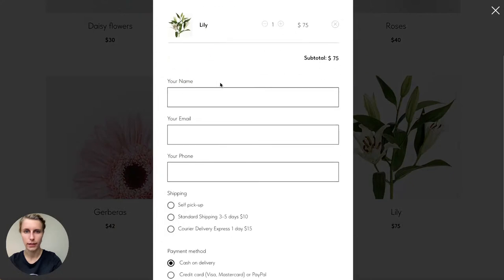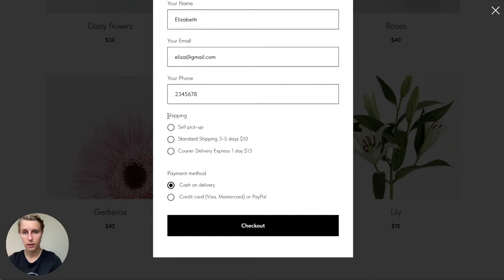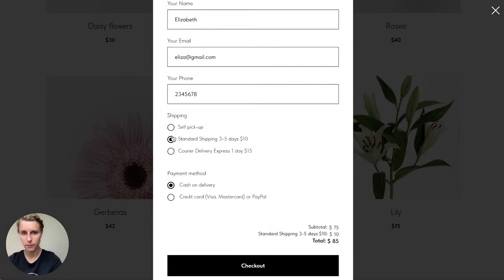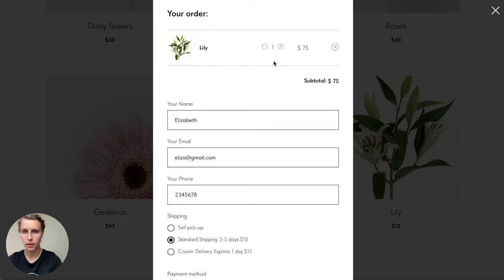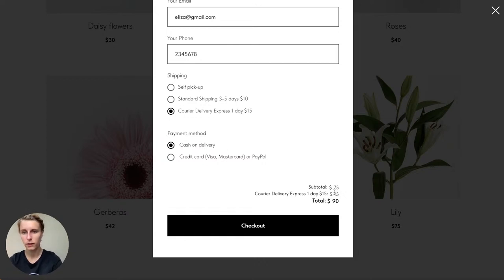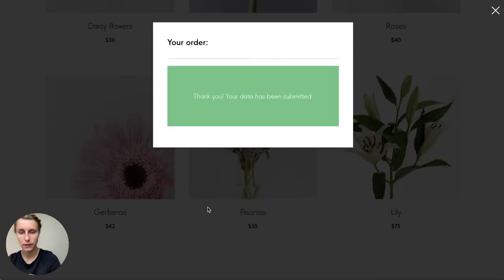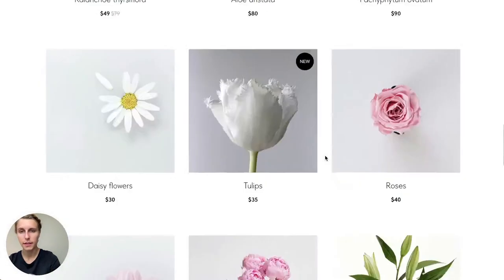I want to buy a lily. I put in my name, email, and phone number, and the shipping options appear — self pickup, standard shipping, and courier delivery. When I select standard shipping, the subtotal of $75 (the lily's price) plus $10 shipping gives a total of $85 automatically. Selecting courier adds $15 instead. I can also choose cash on delivery or PayPal, then checkout — 'Data has been submitted.'